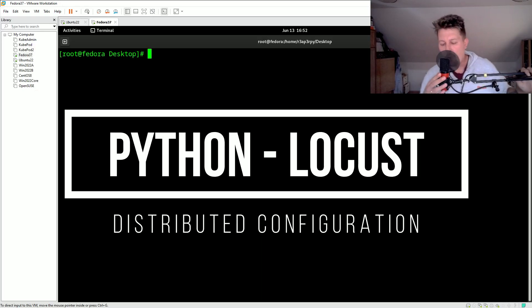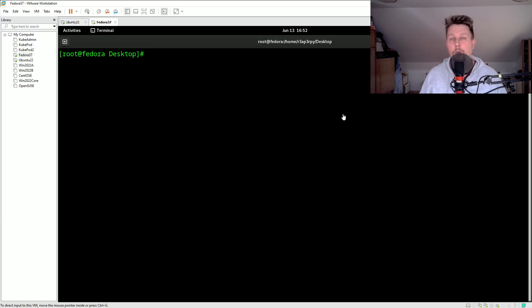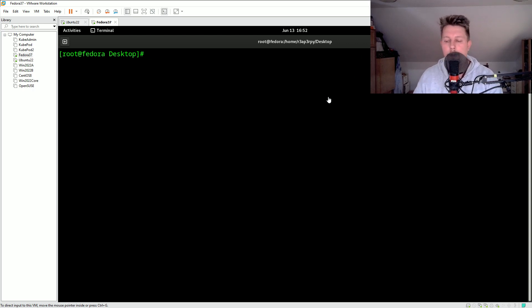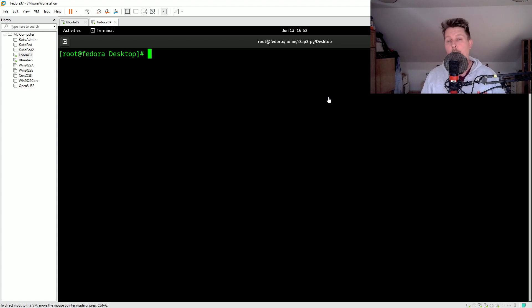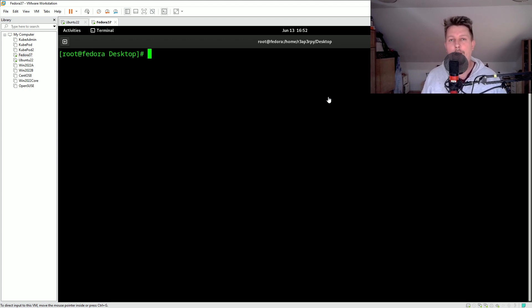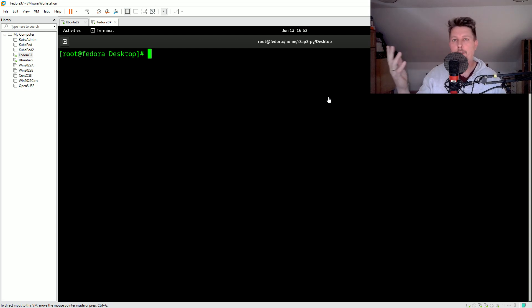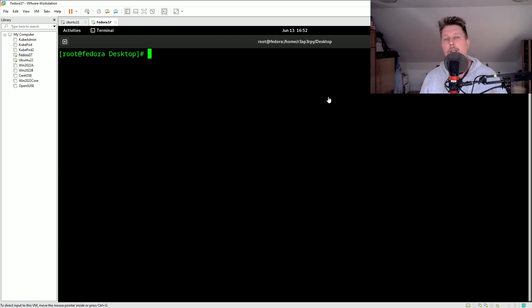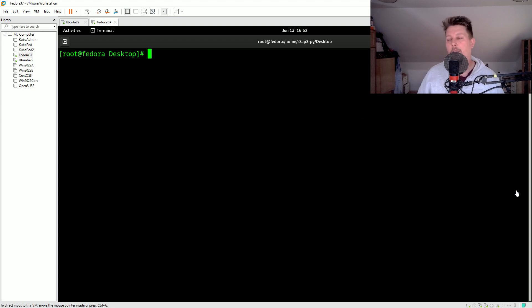Hello there and welcome. In this video we are going to continue our Locust journey and we will talk about the situation when you have outgrown your one node load testing environment and you want to spread Locust instances across your infrastructure and create a master-slave or master-worker setup for distributed load generation. So here is how we can do it.